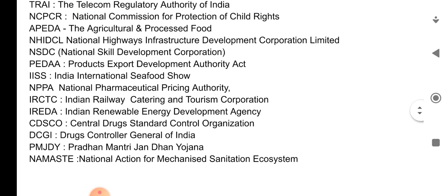So these were some of the acronyms which were recently in the news. These are all very important. Along with this, also read about UN organizations, as the full form of UN organizations has been asked many times in the UPC exam. I will also make other relevant videos like this, so subscribe to this channel. I will mention the full form of APEDA in the comment section, so check that. I hope this video will help you. Thank you.